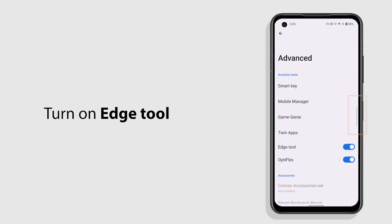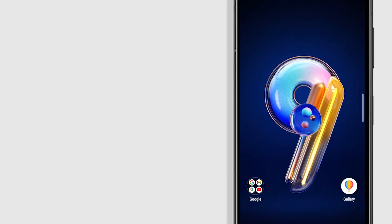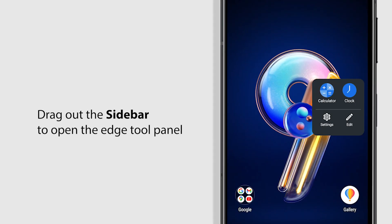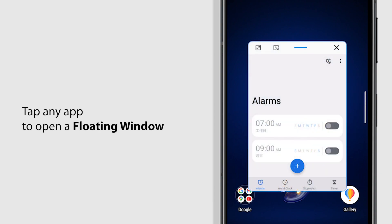A sidebar will appear on the right side of your phone screen. Drag out the sidebar to open the Edge Tool panel. Tap any app and it will open in a floating window.